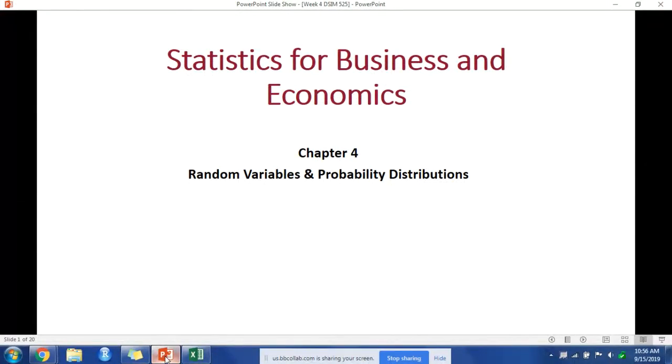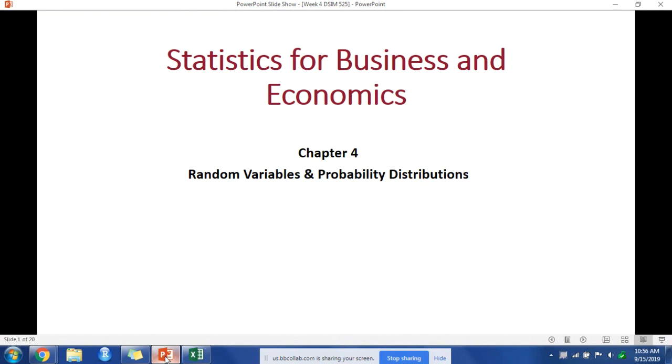Okay, this is week four in DSIM 525. We are going to cover random variables and probability distributions. These are important to our future analyses, in particular verifying assumptions of our models like when we get to analysis of variance and linear regression. What we're covering here is a foundation for those particular topics.